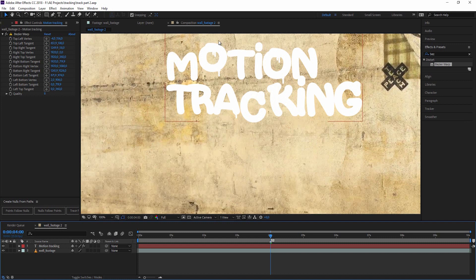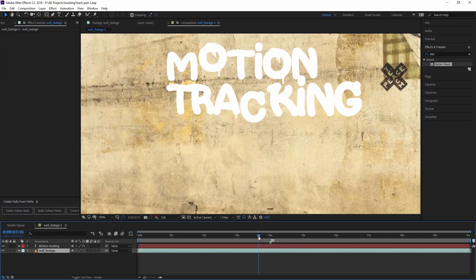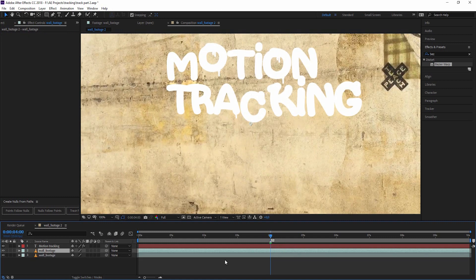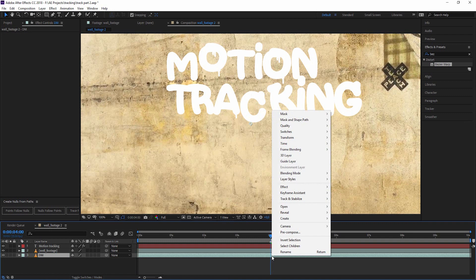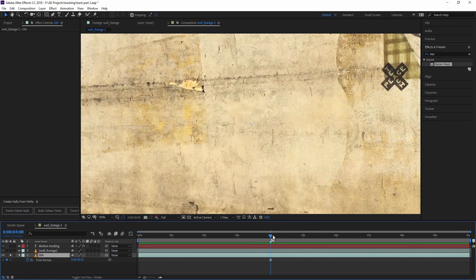Now I want to distort the image a little bit so it sits better on the wall. I will take the wall as a source for the displacement. I'm duplicating this once again, call this our displacement map, and freeze it. Click right mouse button, go to time, freeze frame. It's frozen. Perfect.